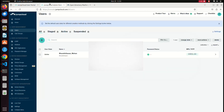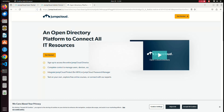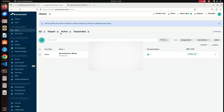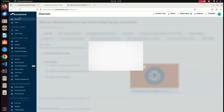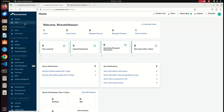If you want to use this tool, you can use user management, device management, and access and security policy. If you open a laptop using JumpCloud, you can set the MFA feature.